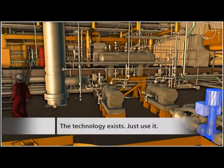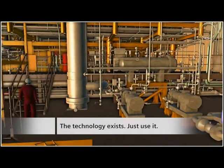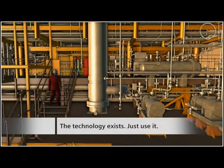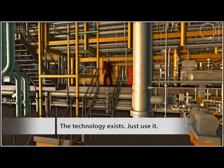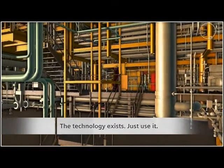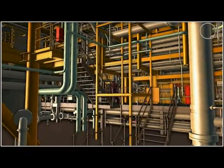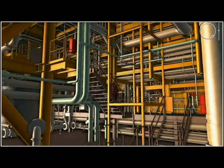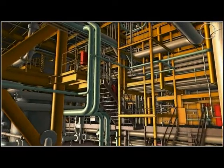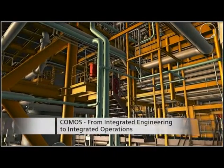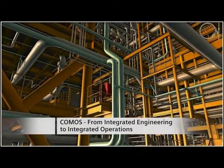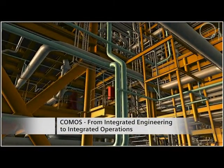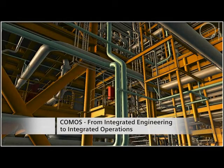The technology is there and demand for such solutions is growing rapidly, especially against the background of historical and ongoing incidents in the oil and gas industry. From integrated engineering to integrated operations, COMOS makes it reality.